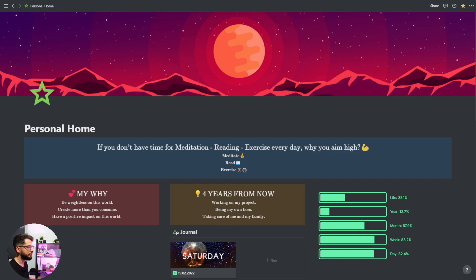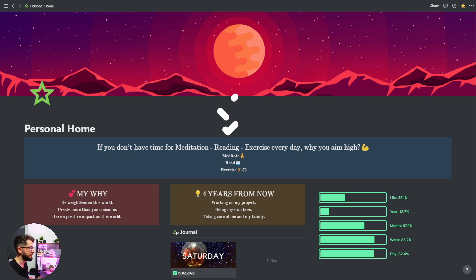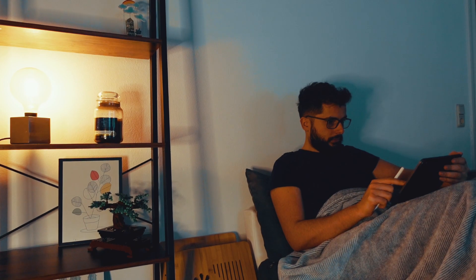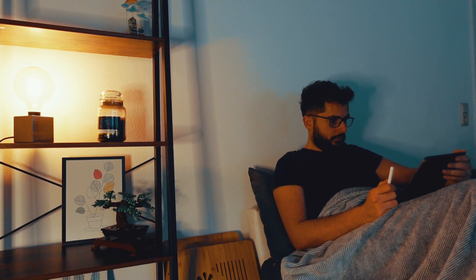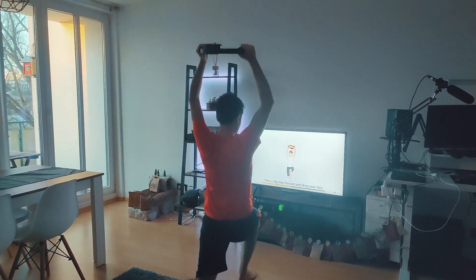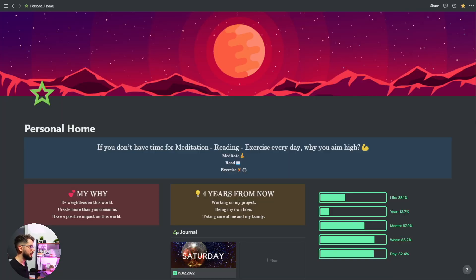I use Notion to be more mindful and productive. The first message on top is something I need to be reminded of: when I meditate, read and exercise I am a better person. I don't lose time — that's not true. I am more productive when I meditate, read and exercise virtually every day. Of course I can't always do that but that's my goal.